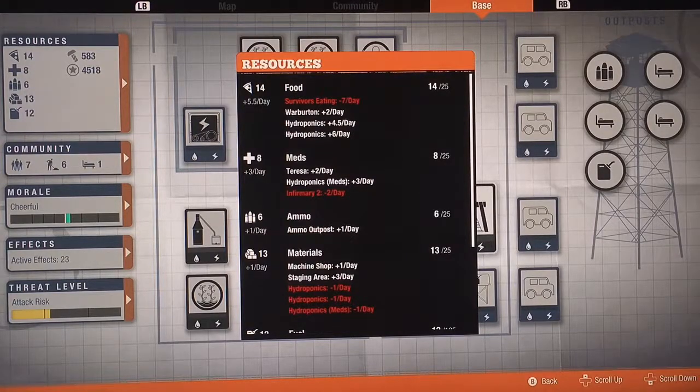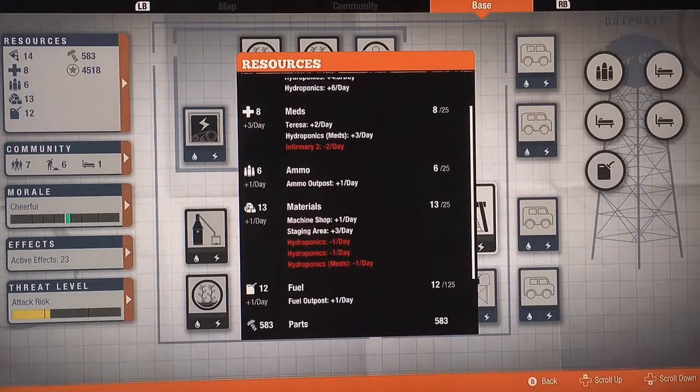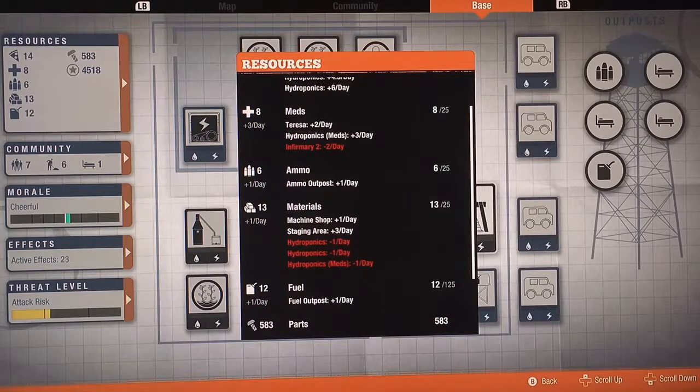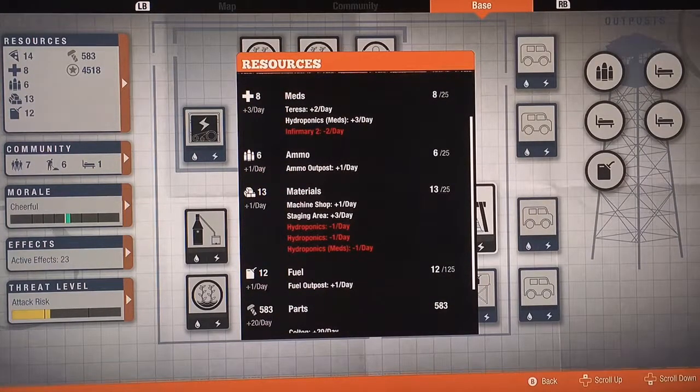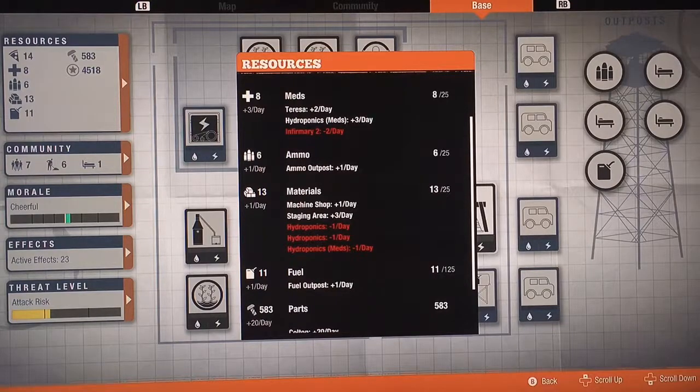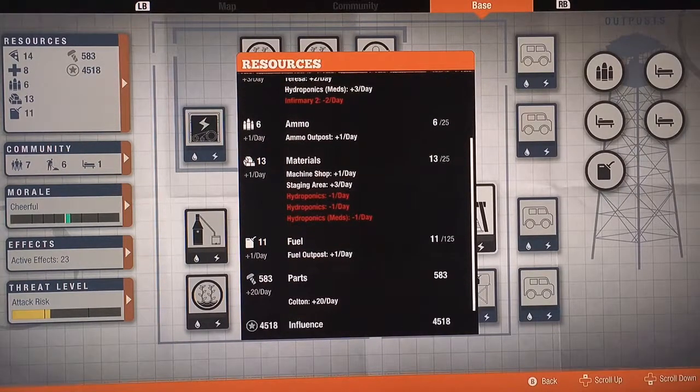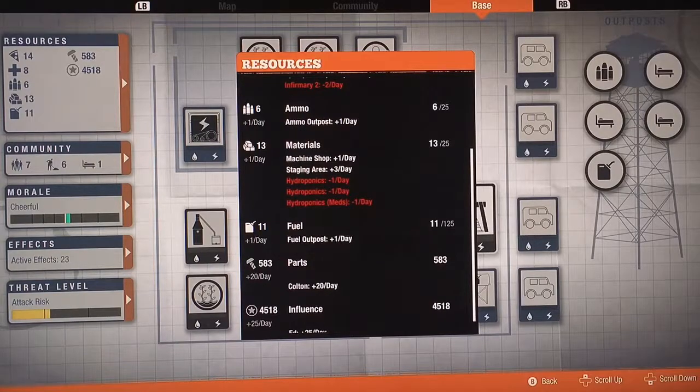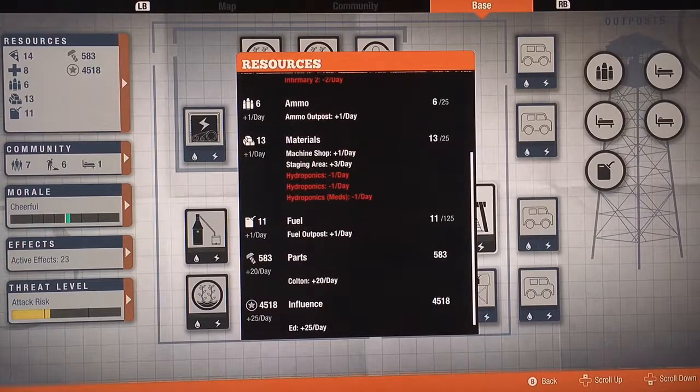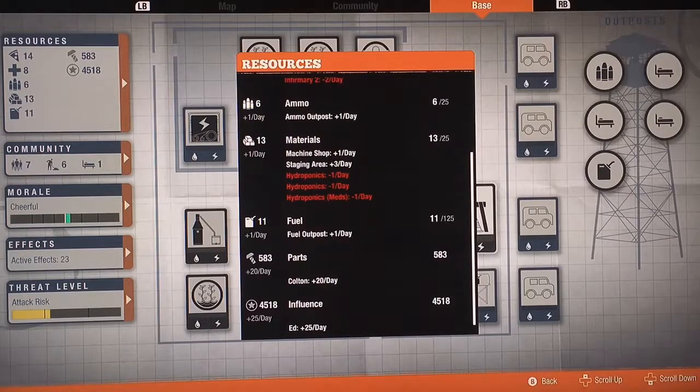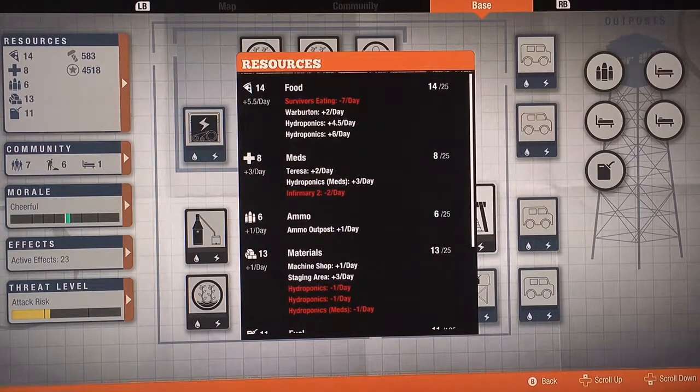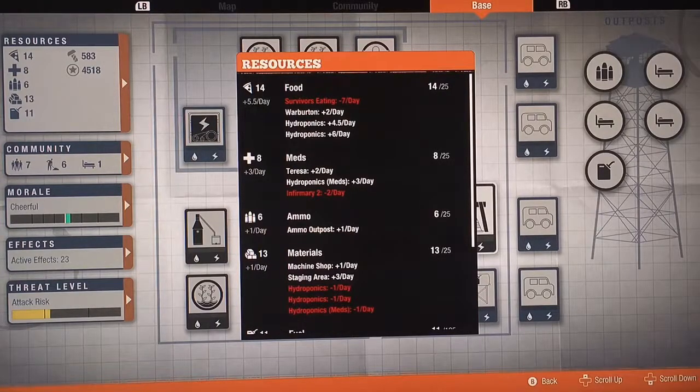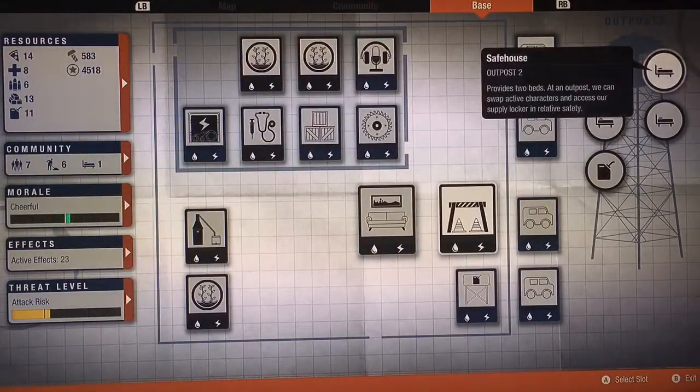I'm getting plus food, plus meds, plus ammo from an outpost. It's the only way I could get ammo. Materials everything gets canceled out by the staging area, plus I'm getting one extra fuel. I have one outpost for that. Parts I'm getting as a hero bonus and influence as a hero bonus, so everything here is in the plus. I could just run around and do whatever I want.